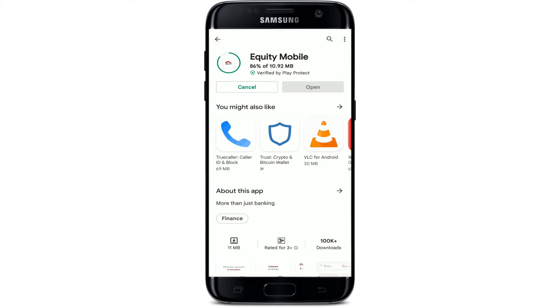Equity Mobile has revolutionized digital banking — it gives you full control of your financial and lifestyle needs. View your balances, pay your bills, buy airtime, send money, and so much more. Wait until the app gets installed as well.